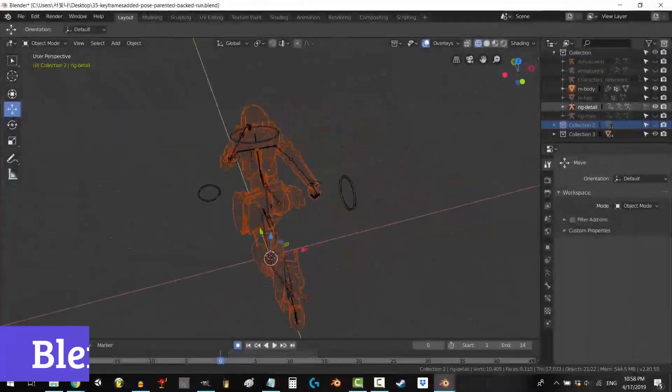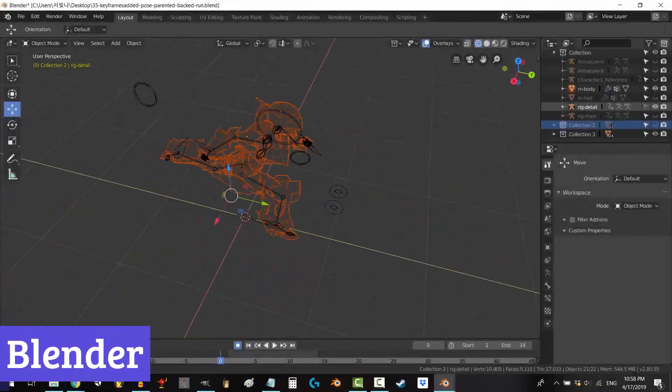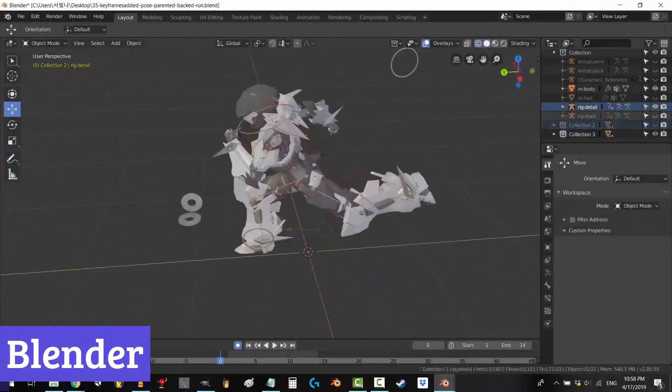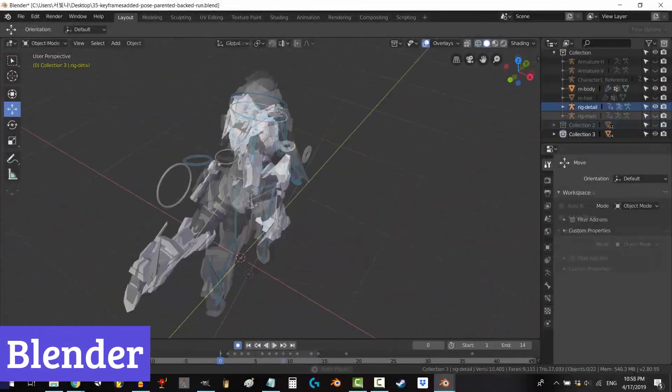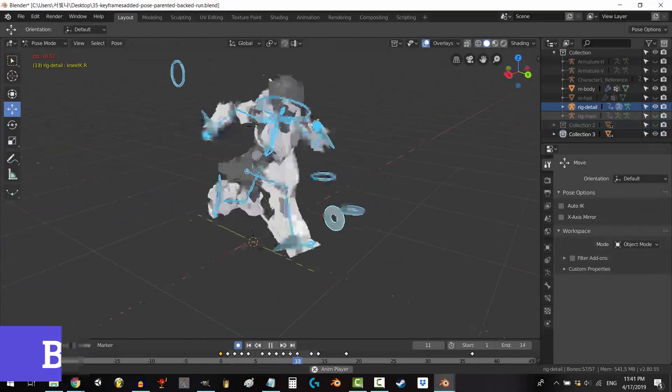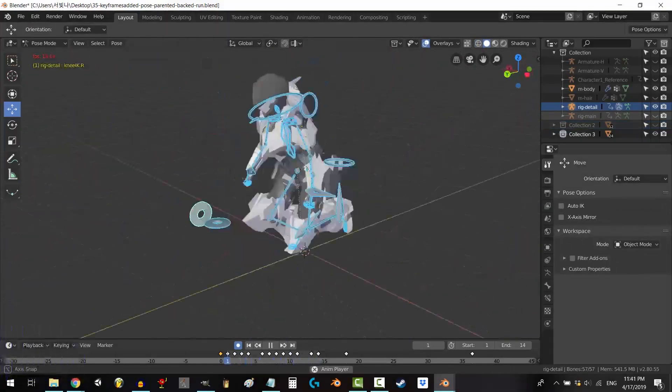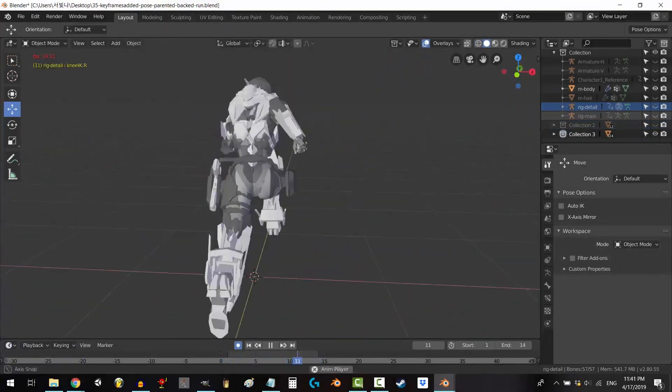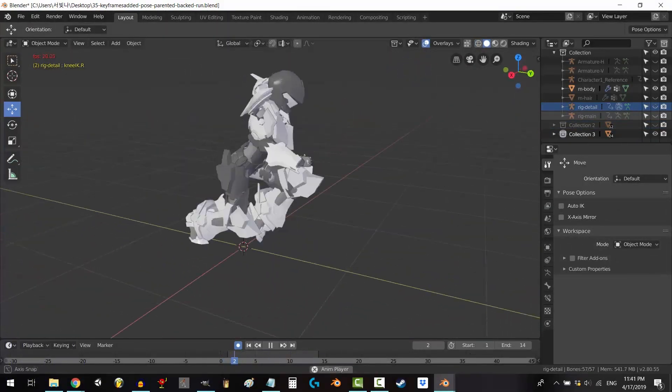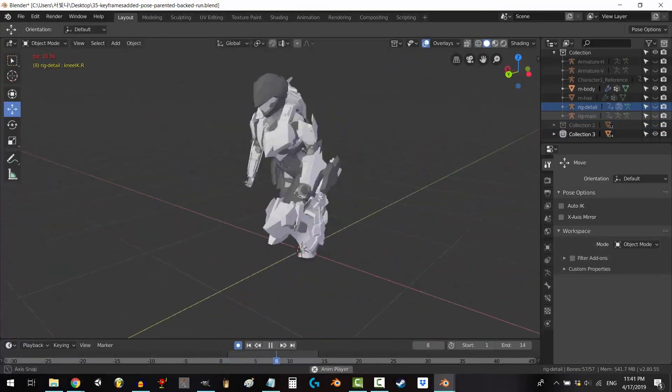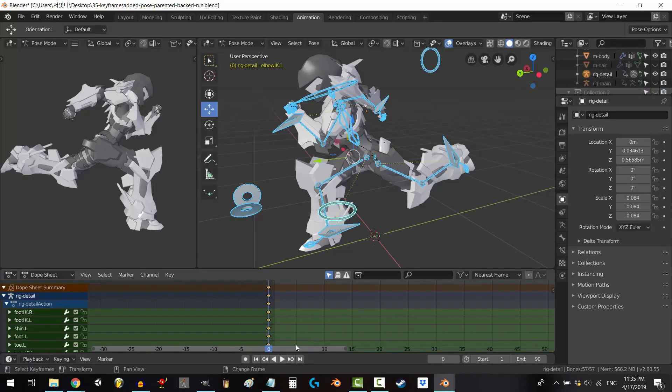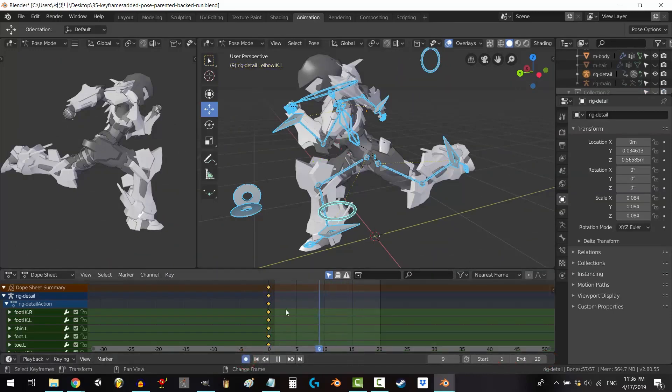Number 2: Blender. Blender is a free, open-source 3D creation suite that packs a punch. It's like a Swiss army knife for digital artists, offering a wide range of tools for modeling, sculpting, animating, rendering, and compositing.